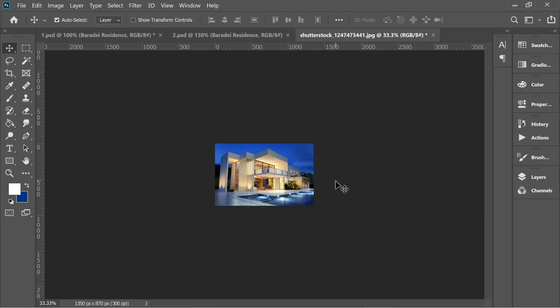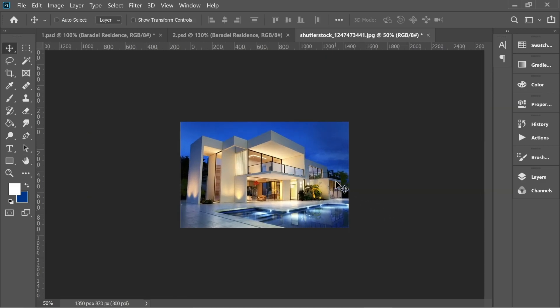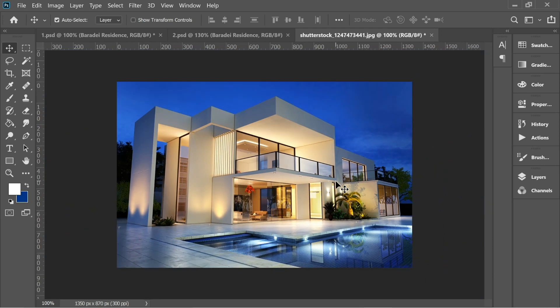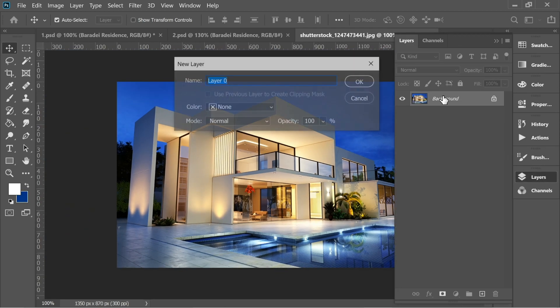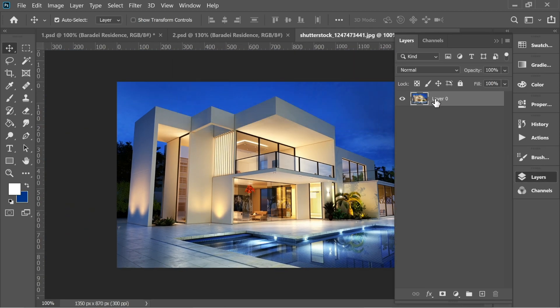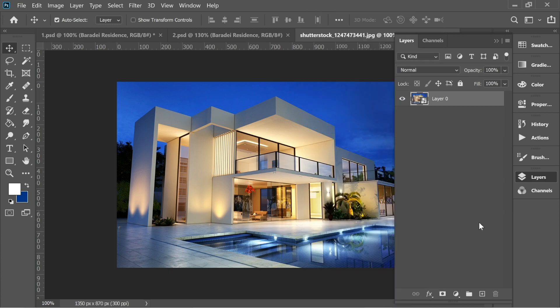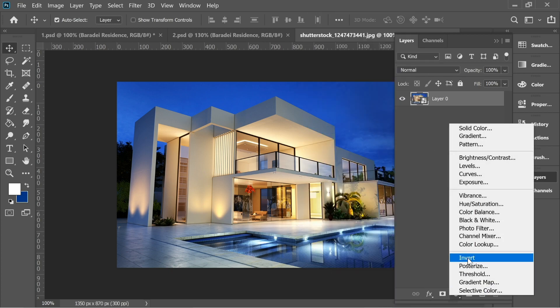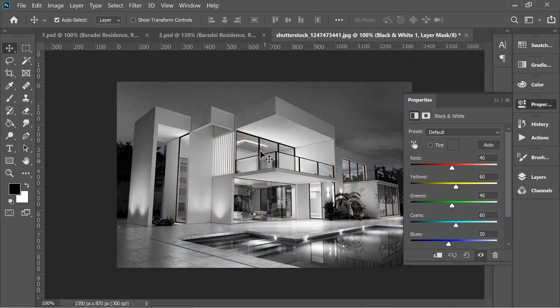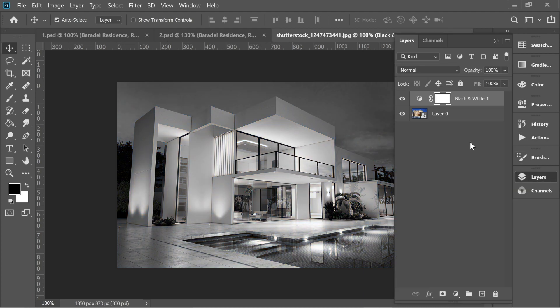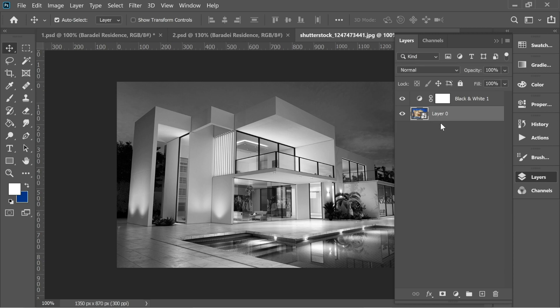Zoom in, then go to Layers and unlock the layer. Right click on it and convert to smart object. Add an adjustment layer and put black and white so it will turn into black and white.